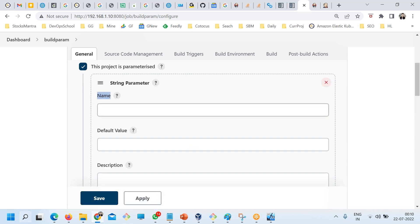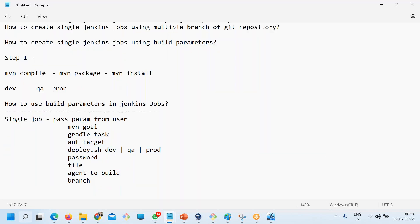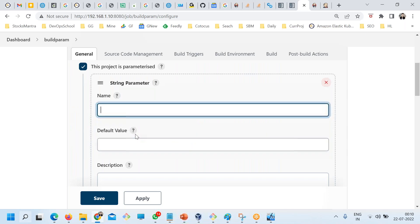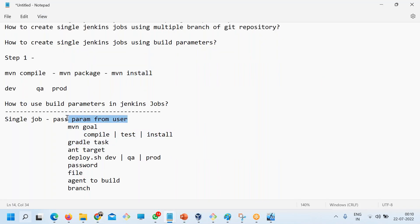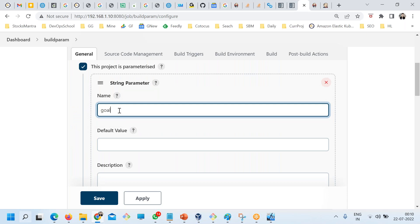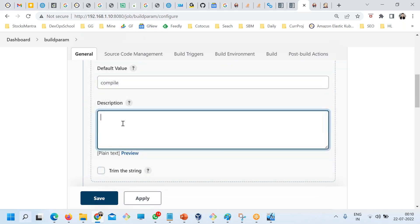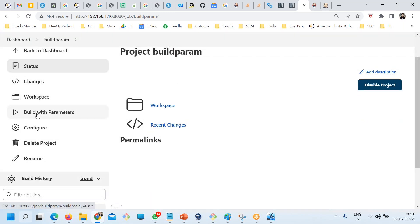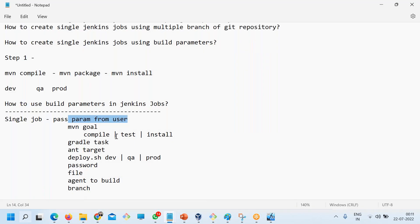Let me start with a String parameter. For the variable name I'll use 'goal' — it can be 'compile', 'test', or 'install', which are common Maven goals. I'll set the default value to 'compile' and add a description: 'Enter your Maven goal name.' You can also trim the string if needed. Now save it.